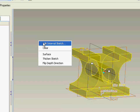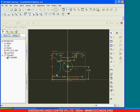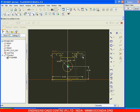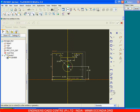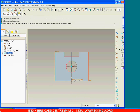Go with edit internal sketch, delete this particular arc, this line, this line, and this arc. Go with corner, pick on this and pick on this, pick on this and pick on this, and say done.